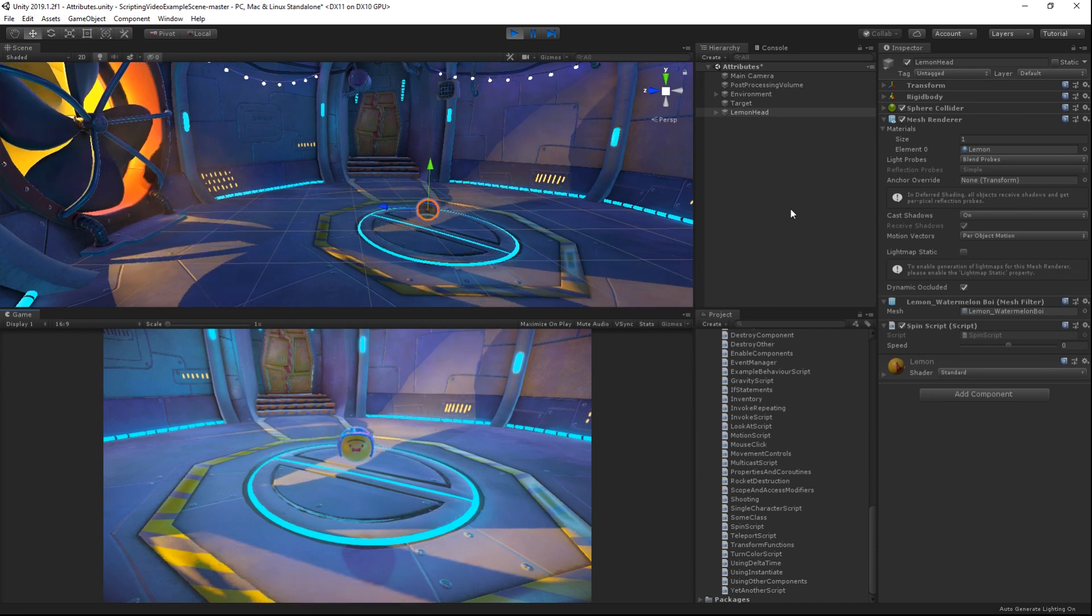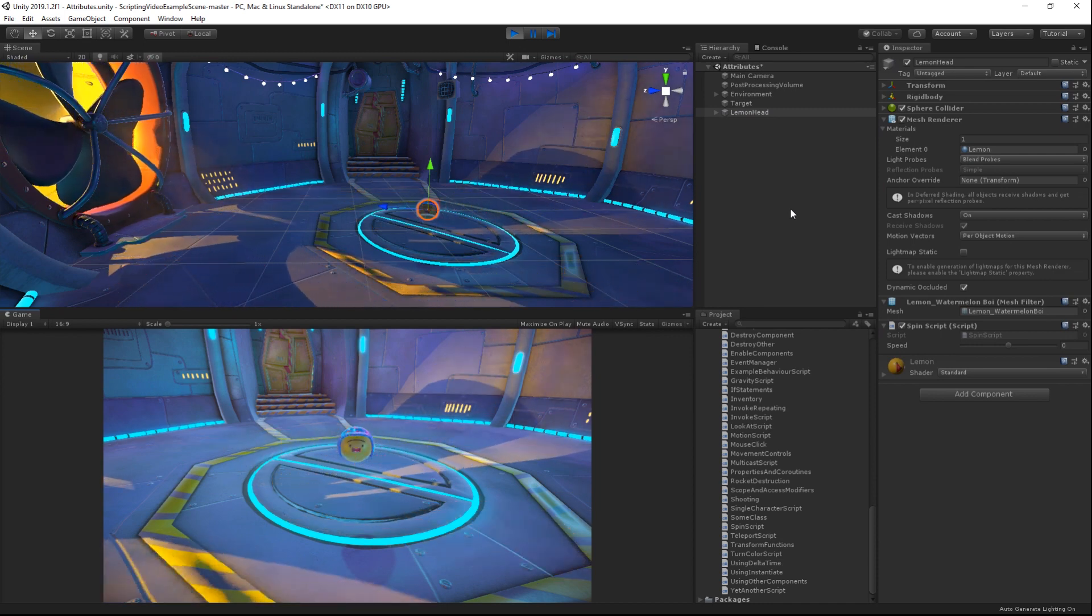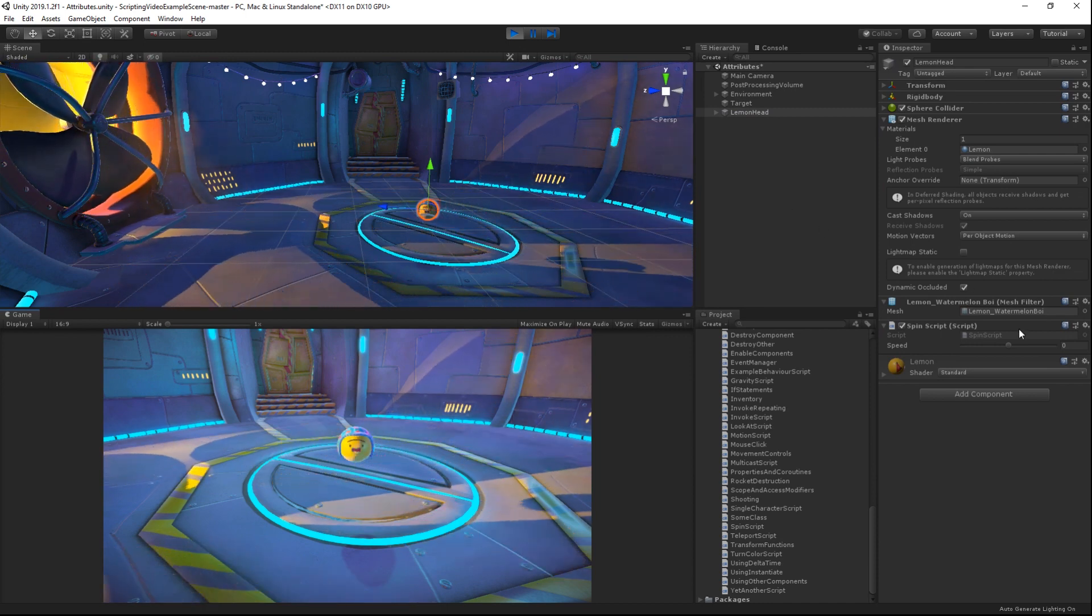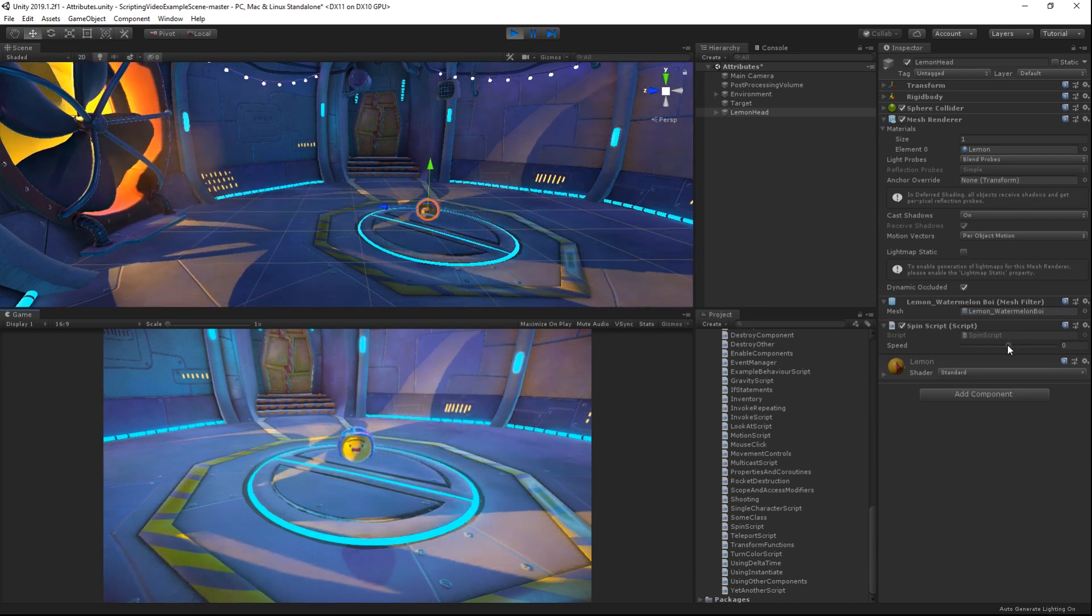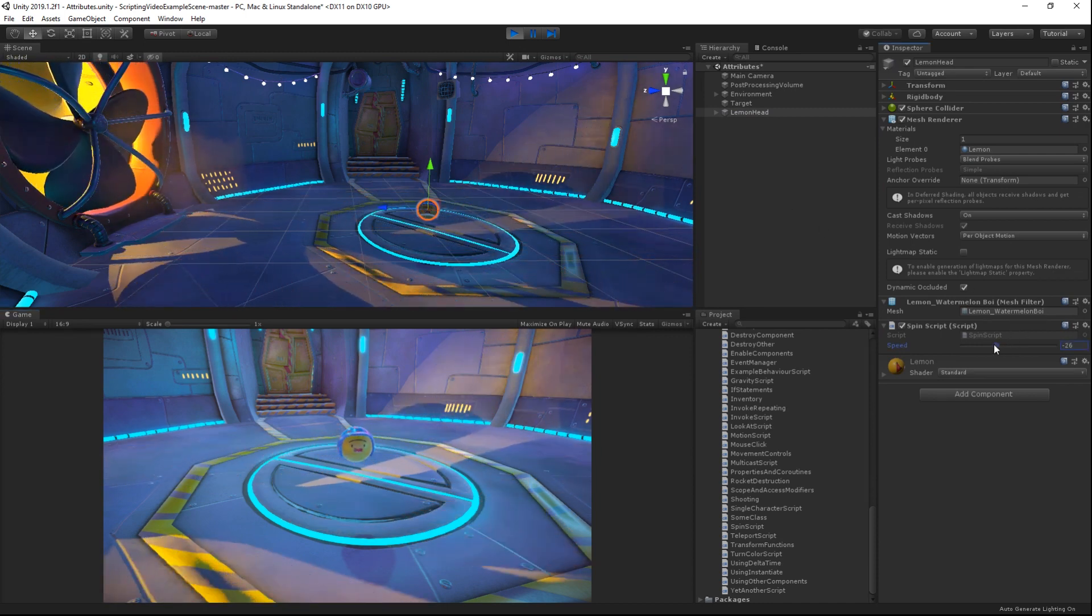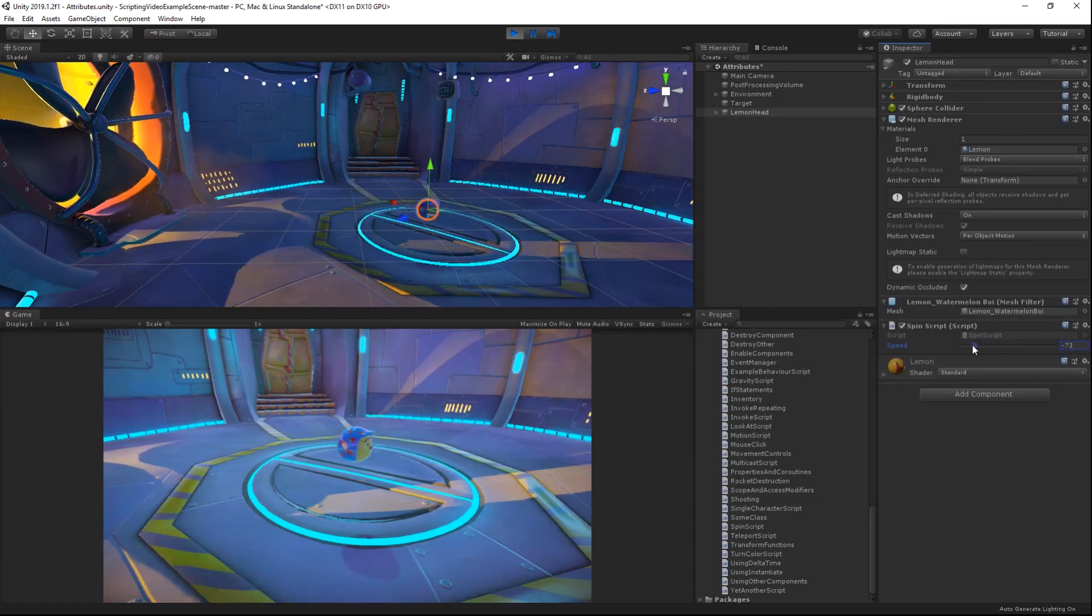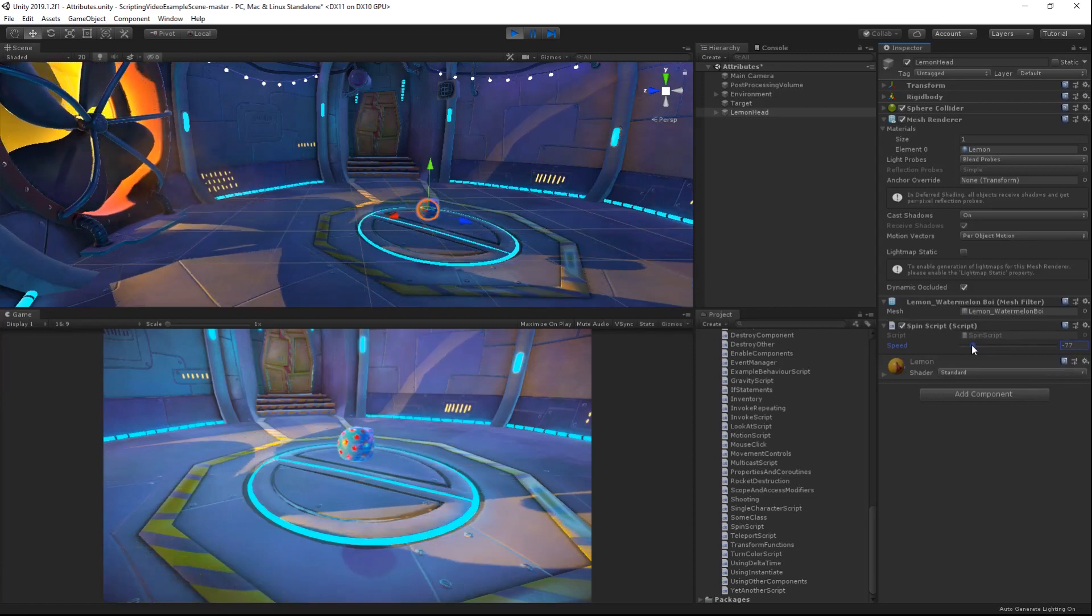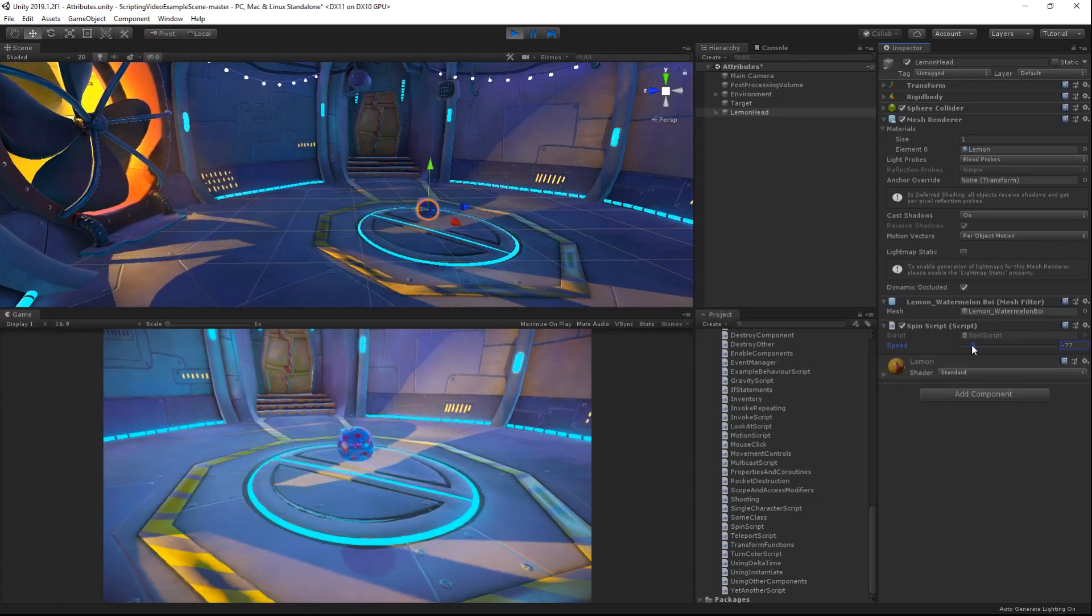Running our scene, we can see that moving the slider directly changes the speed of the variable, which in turn changes the rotation of the object.